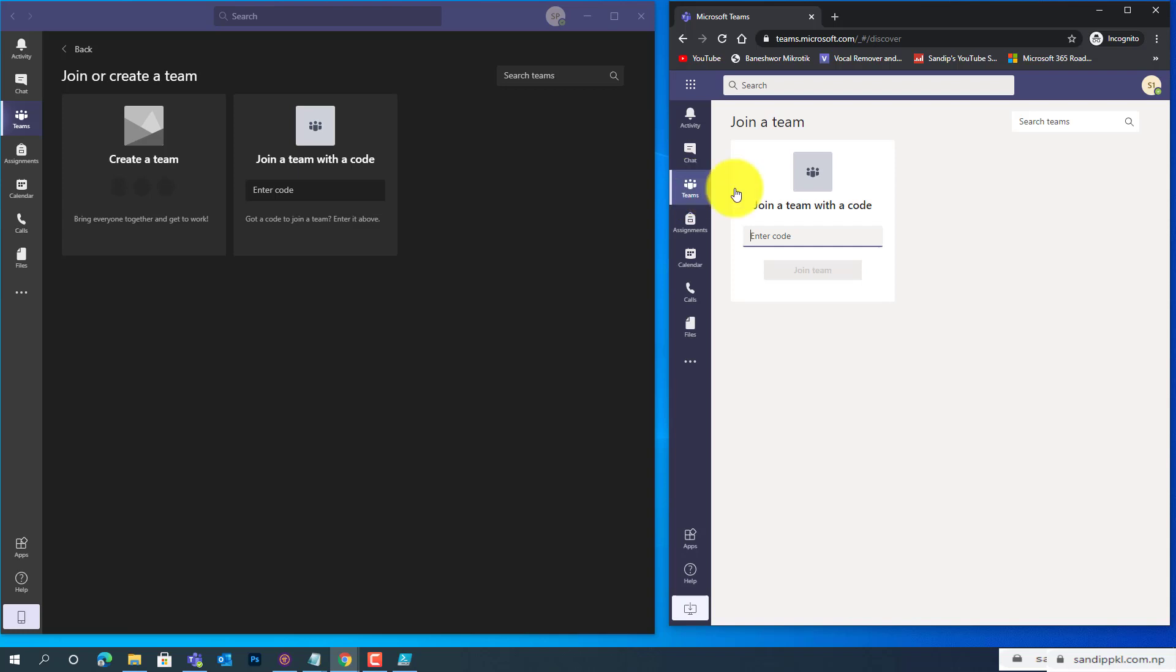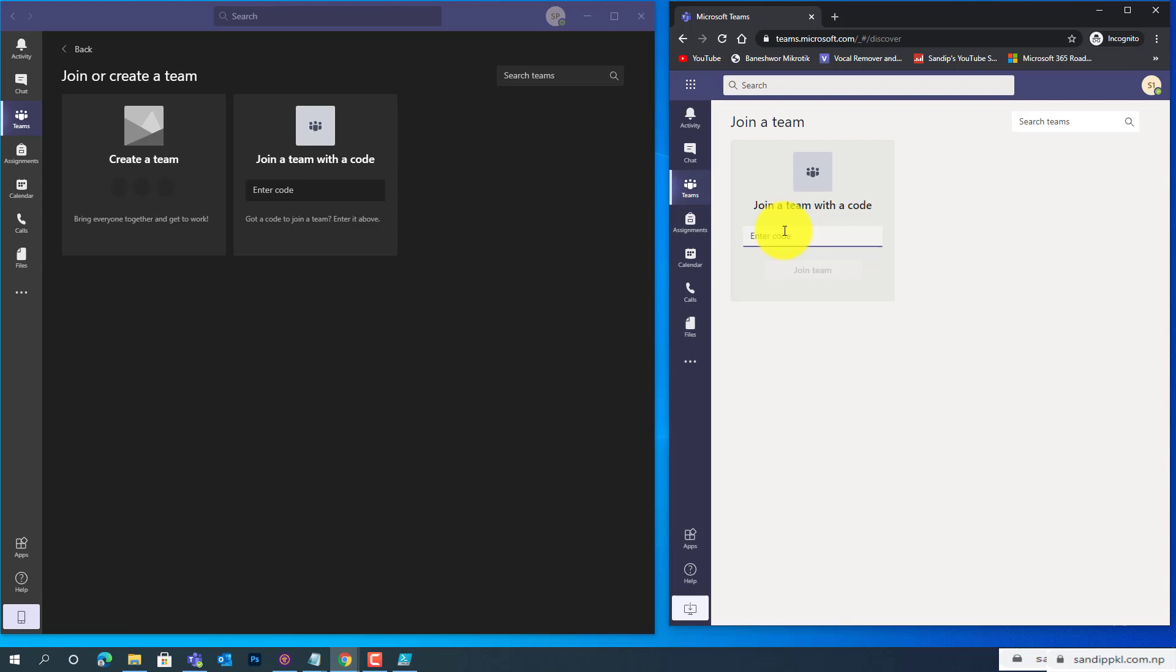And now you can see, creating new team is disabled from the student's account. By this way, you can prevent or disable group creation for normal users or students in Microsoft Teams.